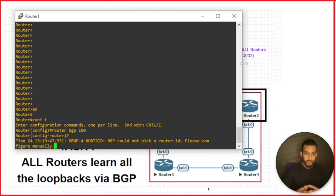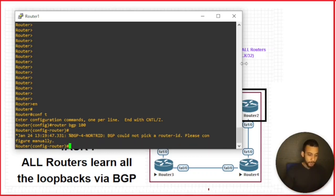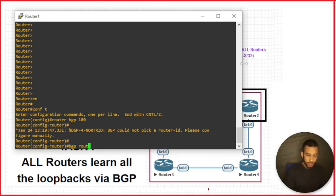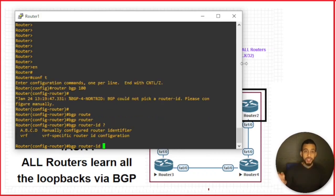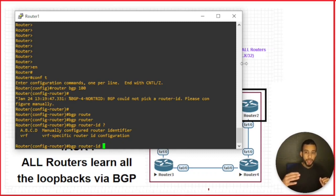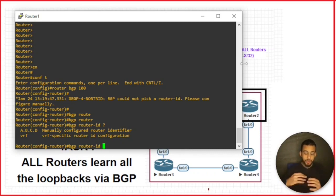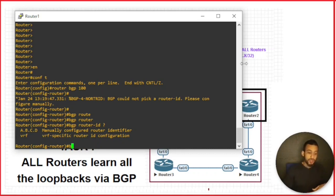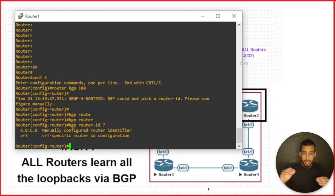BGP needs a router ID to start. The way it chooses a router ID is: first it looks for a manually configured router ID using the 'bgp router-id' command, then for the highest loopback configured, then the highest interface configured. If none exist, it shows a message saying it cannot pick a router ID. This tells us we're starting from scratch. As a rule, we're going to configure a loopback address and let the BGP process pick that as a router ID.